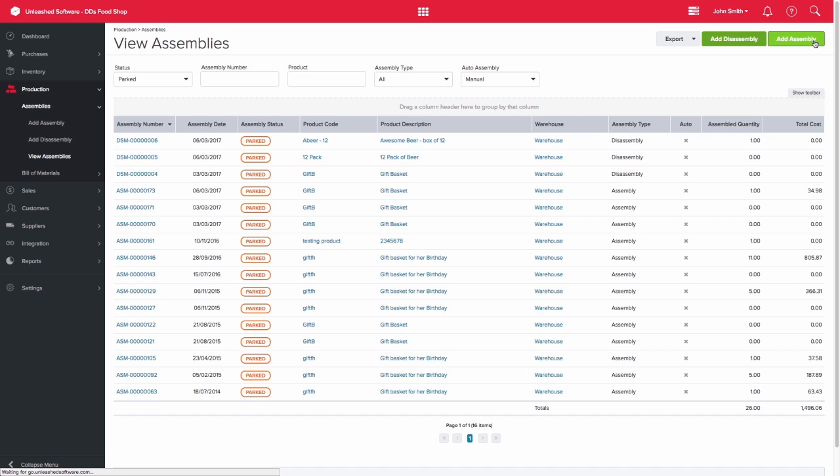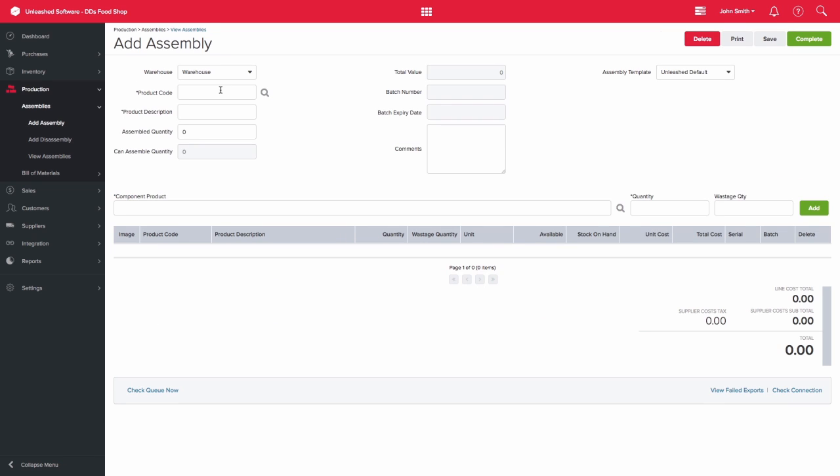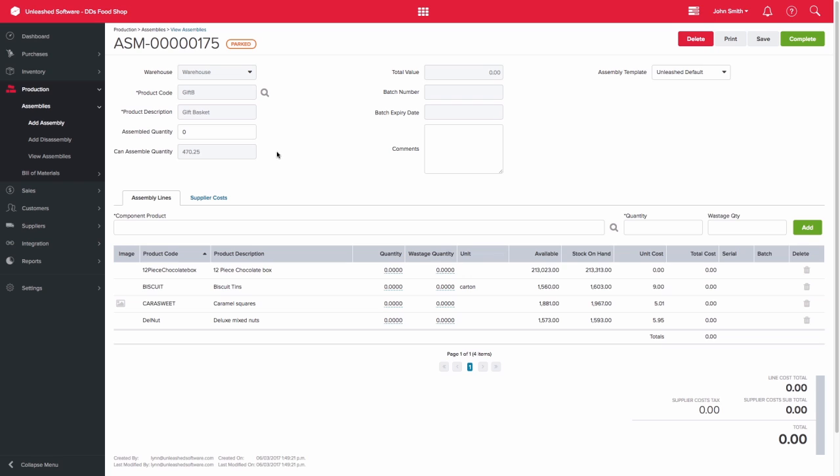Let's create an assembly for our gift basket. The system will show you how many of the finished products you can make in the can assemble quantity field. Once you enter how many you would like to make in the assembled quantity field, you will then see how many components are required to make that product down below.